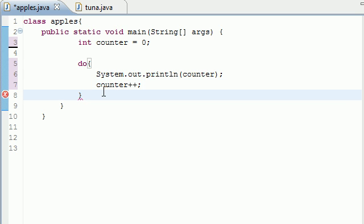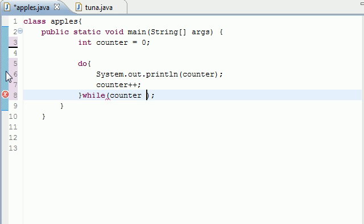And now after you're writing your loop body, then you write the while condition. So you want to do this while your variable counter is less than or equal to ten.